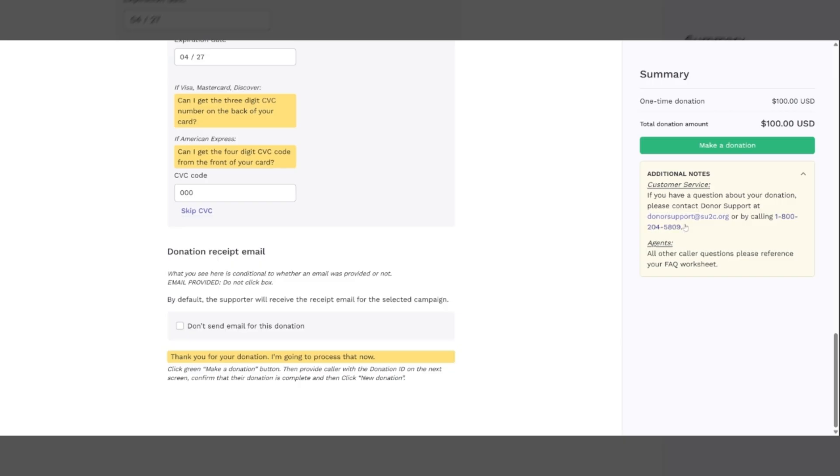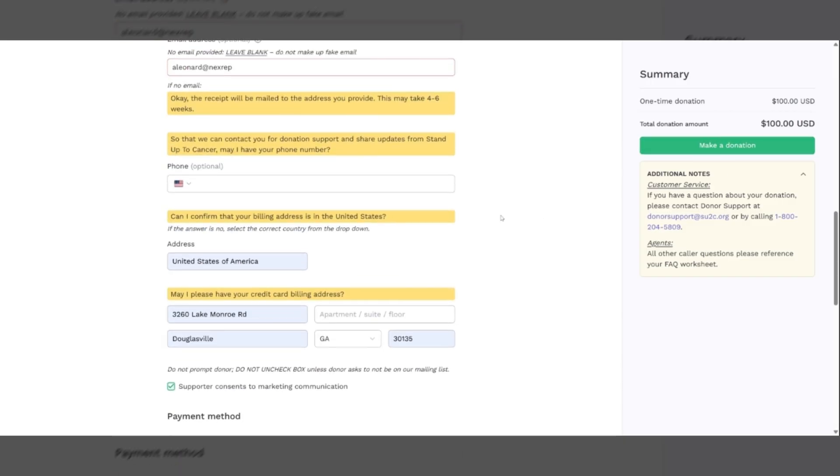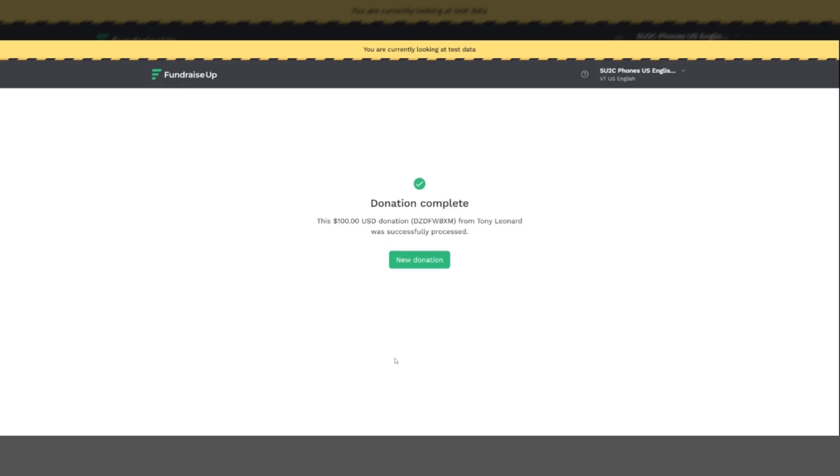And then you will say, thank you for your donation. I'm going to process that now and you'll come over and you'll click the make donation button. If there are any errors, like for example, I have an error here in my email address, it will take you back up to fix that error. If everything is complete, it will go to the donation processing screen and you will see that it will start processing the donation, validating the credit card information and validating the address. Once the donation is complete, you will get this screen and it will show $100 US donation. Here is the confirmation number that you can give to the caller.